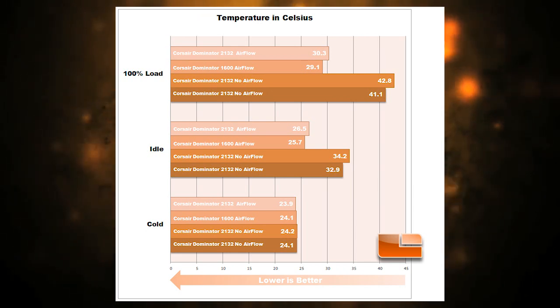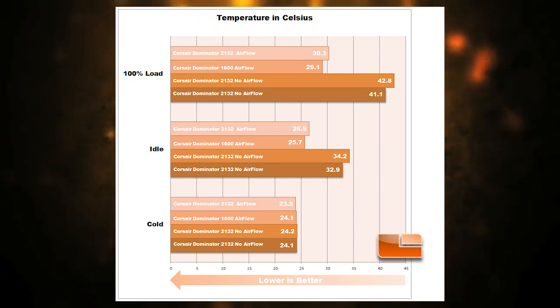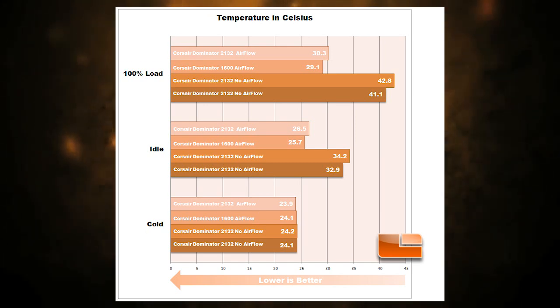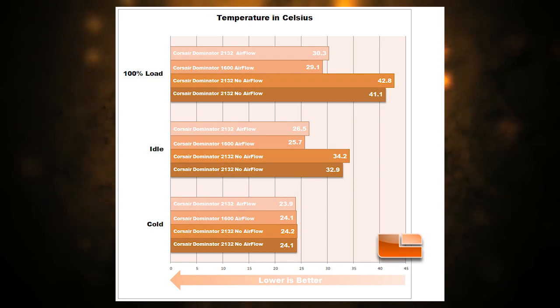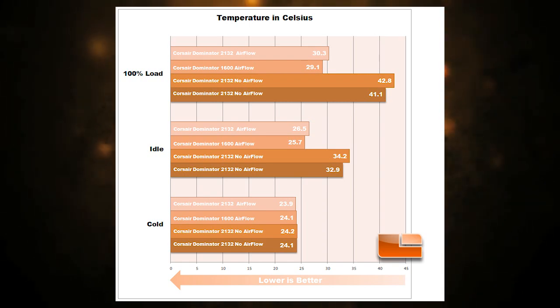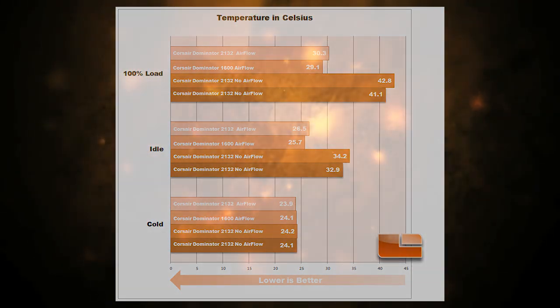You can see by this chart that the Airflow Pro decreased the temperatures by 8 degrees Celsius at idle and it decreased the temperatures by 12 degrees Celsius at full load. This shows how well Corsair designed this cooling system and the DHX heat spreaders on their modules.